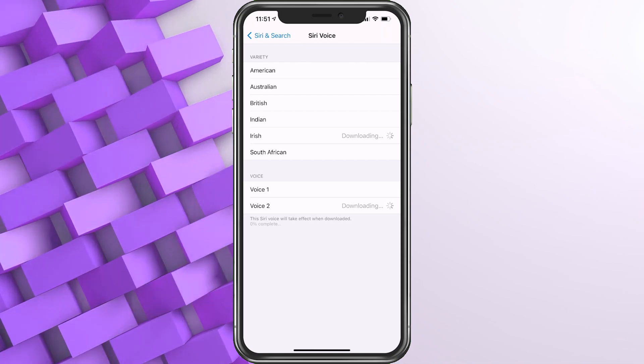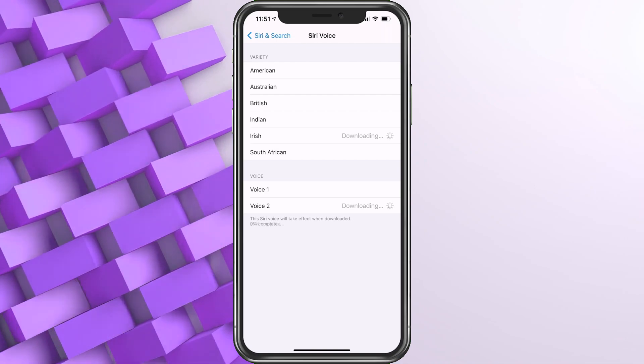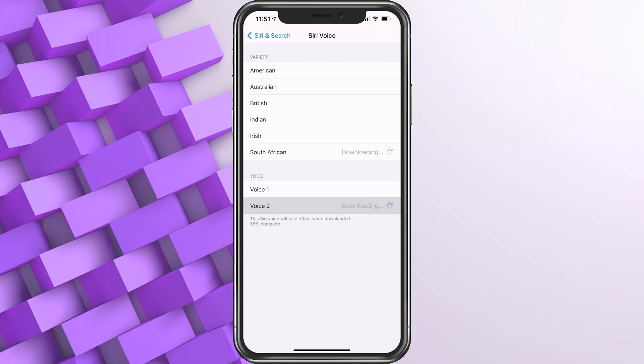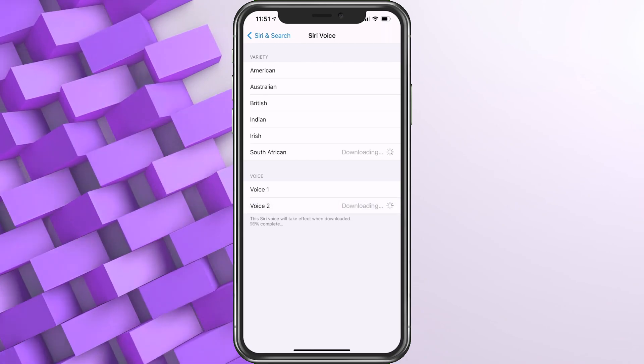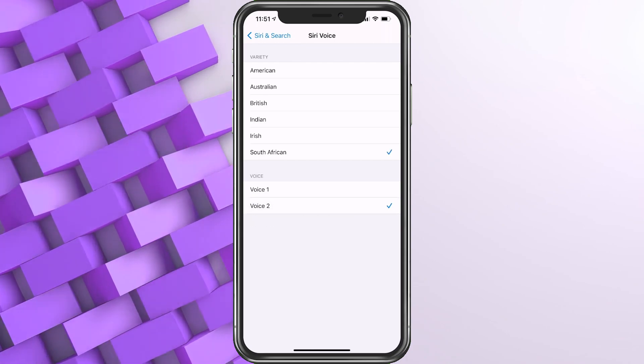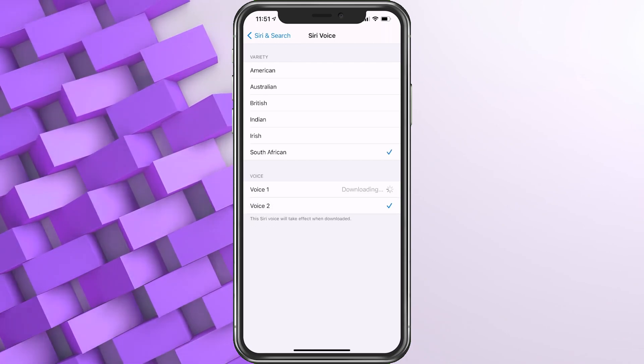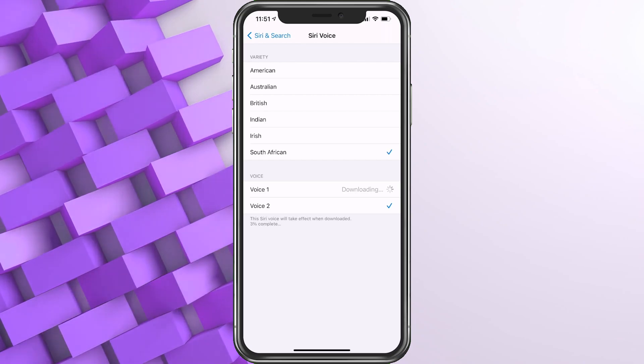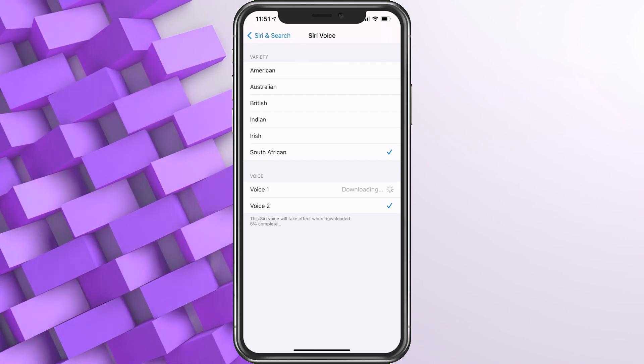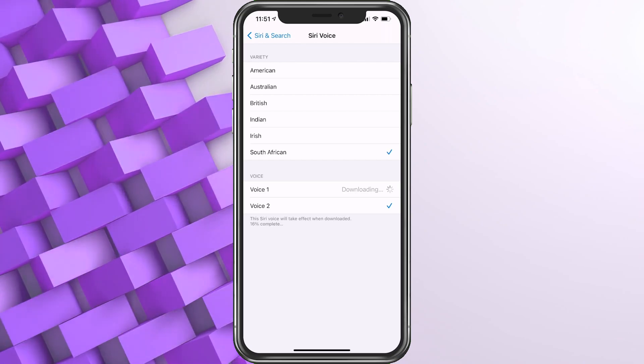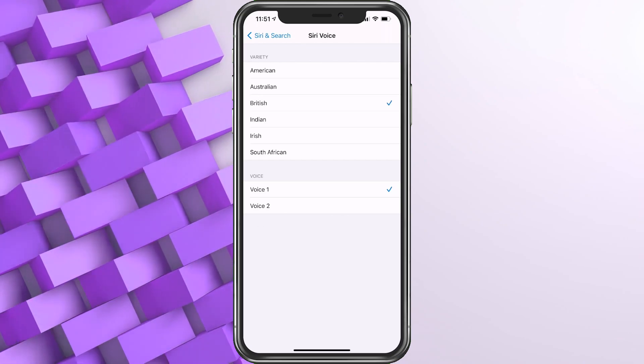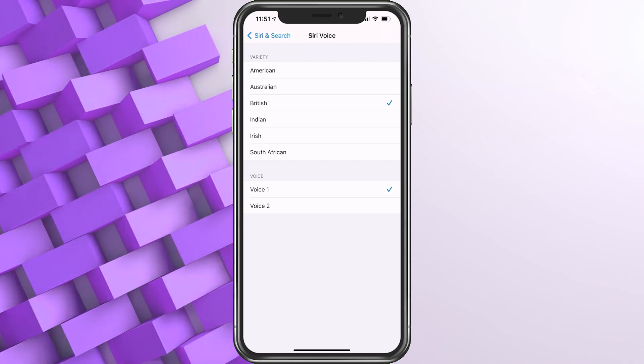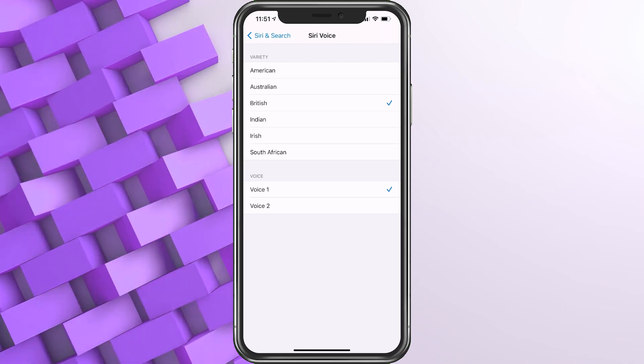[Demonstrates additional Siri voice options in different accents including British and Australian variations]